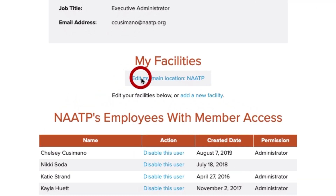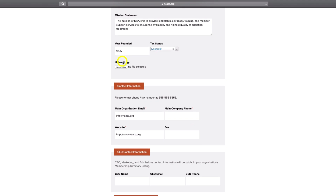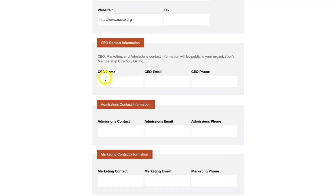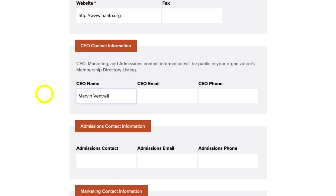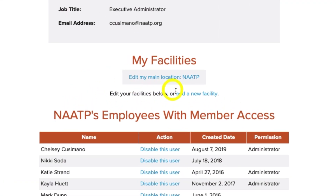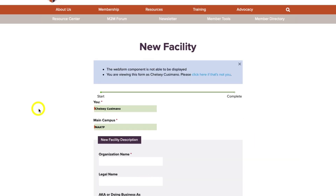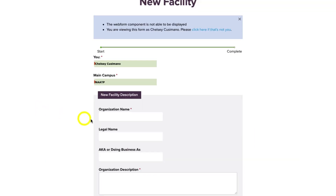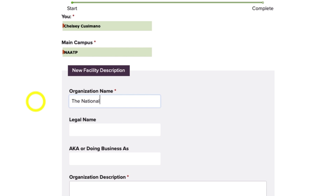You may click Edit My Location to view and update your facility's current listing information. Or, you can also click Add a New Facility, where you'll be asked to provide information about your organization's new location.